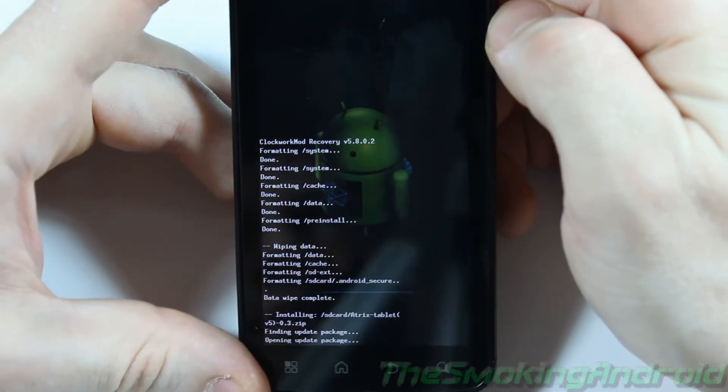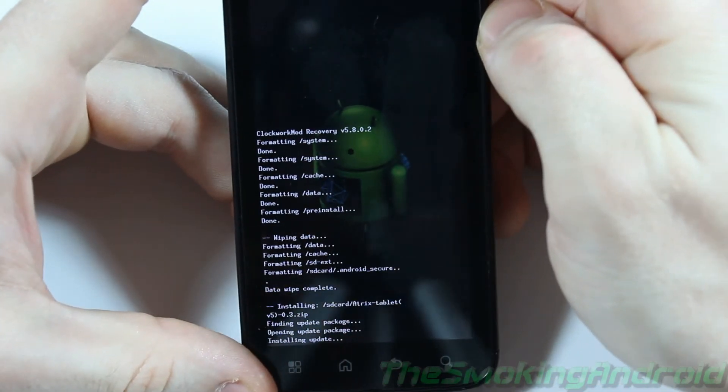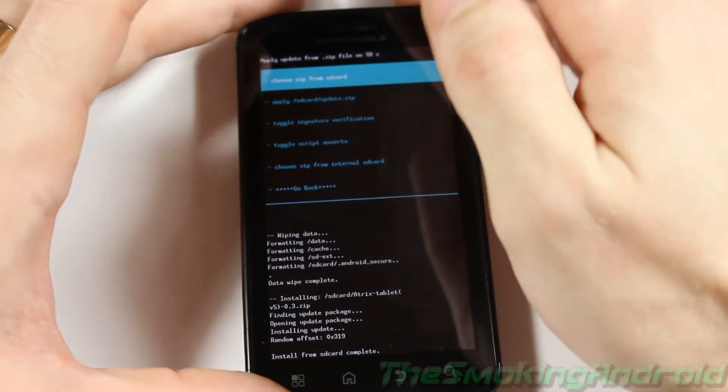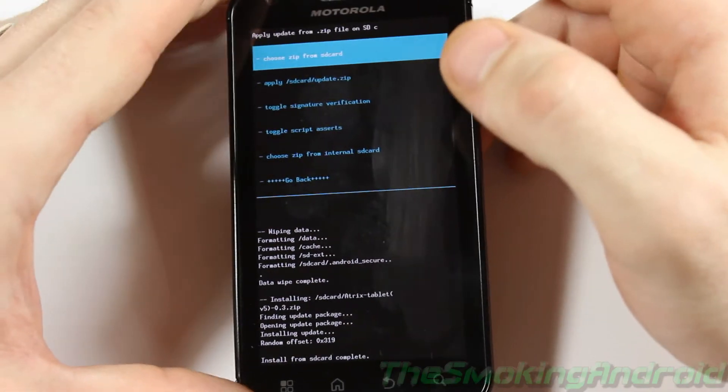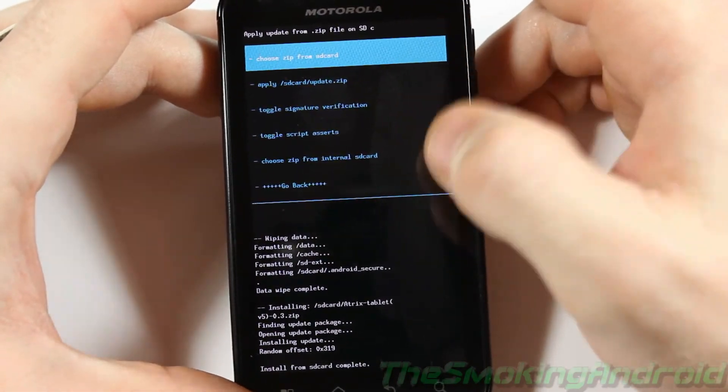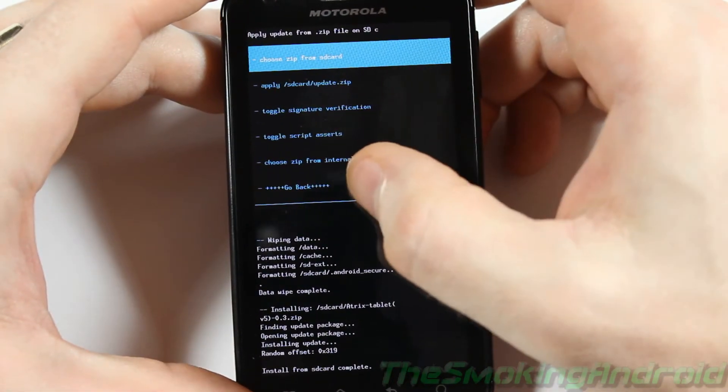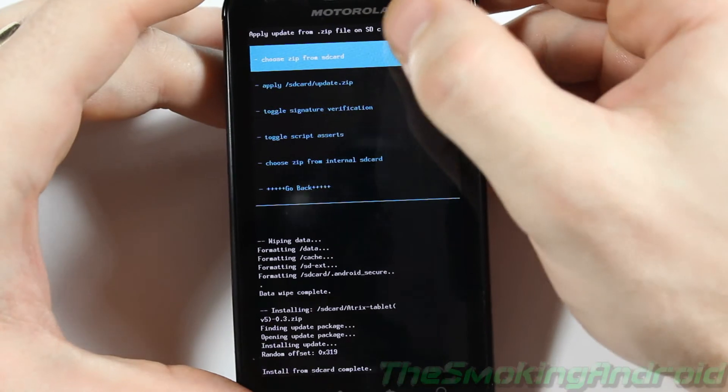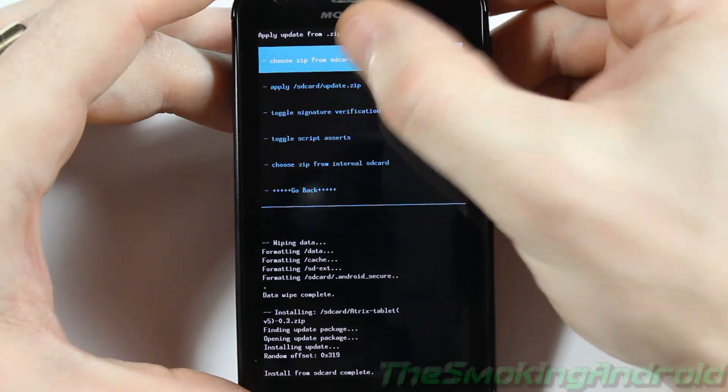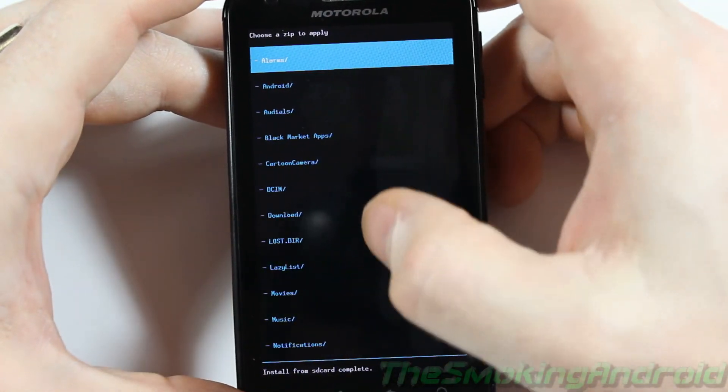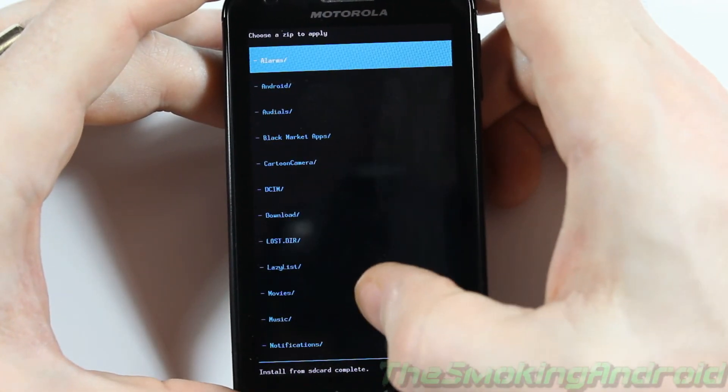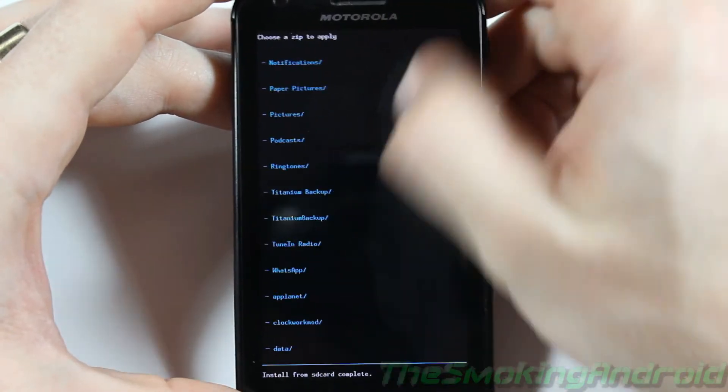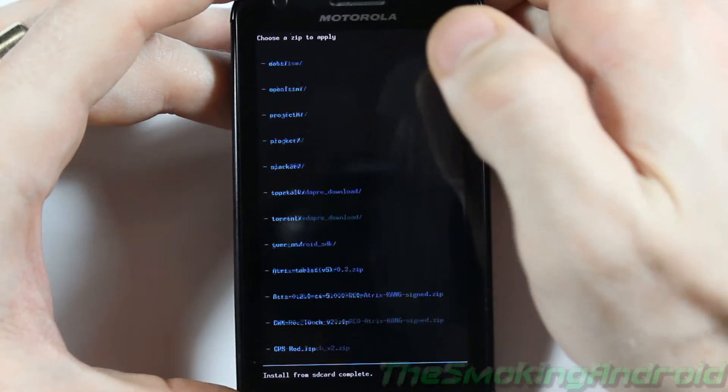And this shouldn't take too long. Alright. We're done installing it. So now just before you go ahead and click Reboot, what you're going to want to also do is you're going to want to install your Google Apps package that you downloaded.